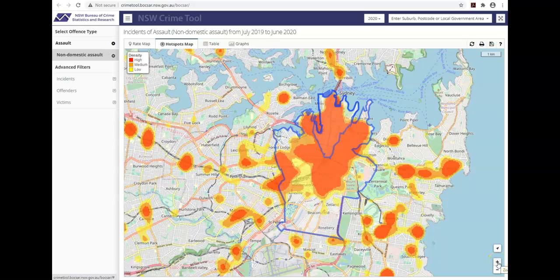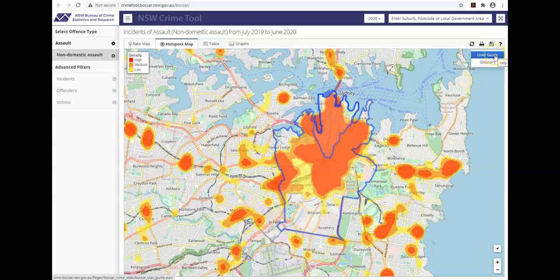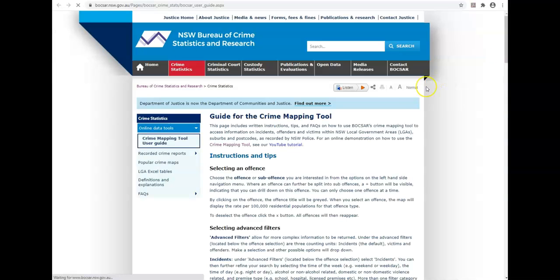More information on this can be found on our user guide. For further information, go to our help section by clicking on the question mark on the top right. Here you'll find a user guide, facts and links to more tutorials. Thank you for watching this video. I hope it's been helpful. Good luck with your queries.